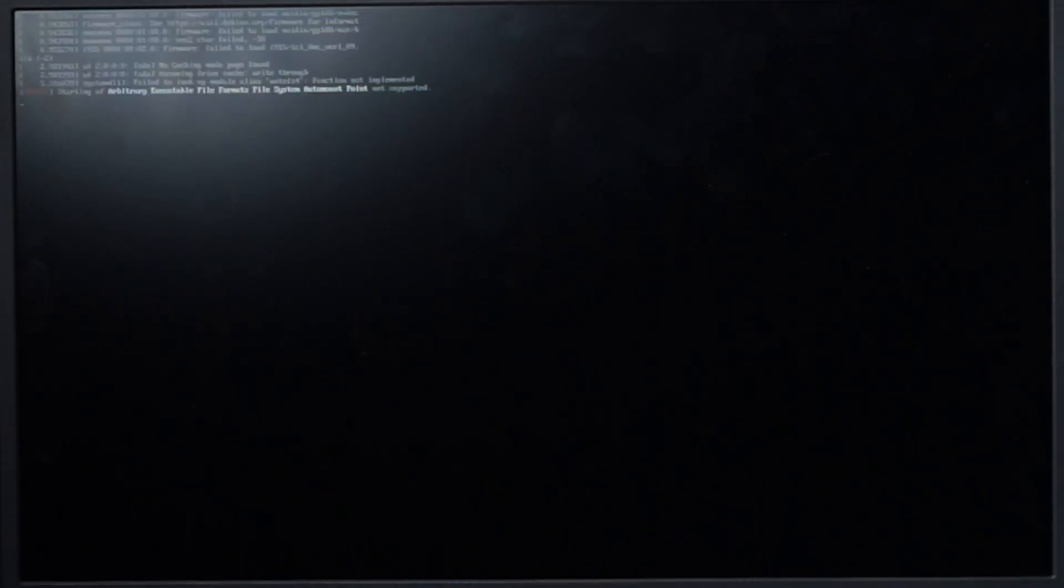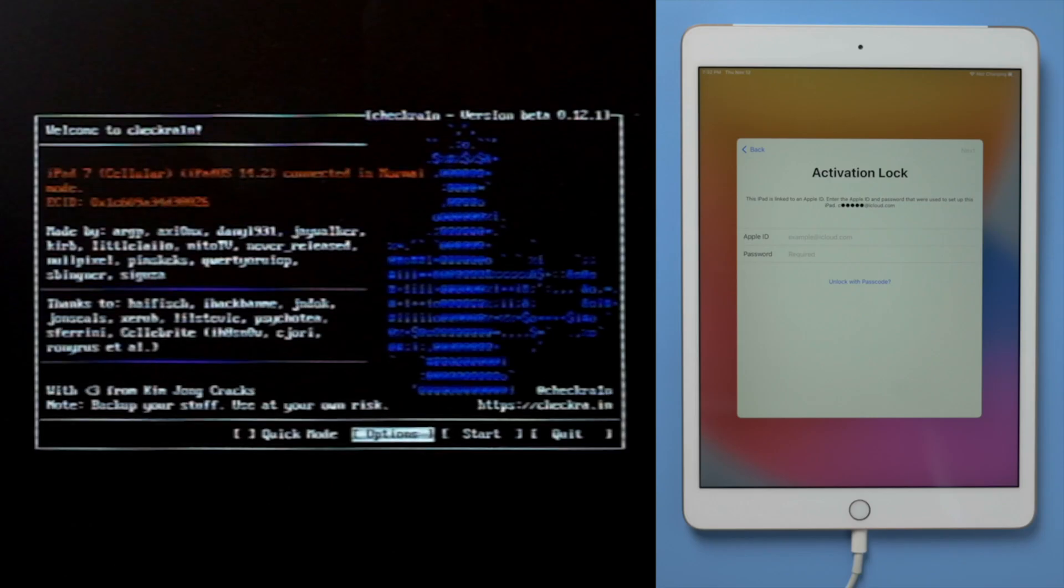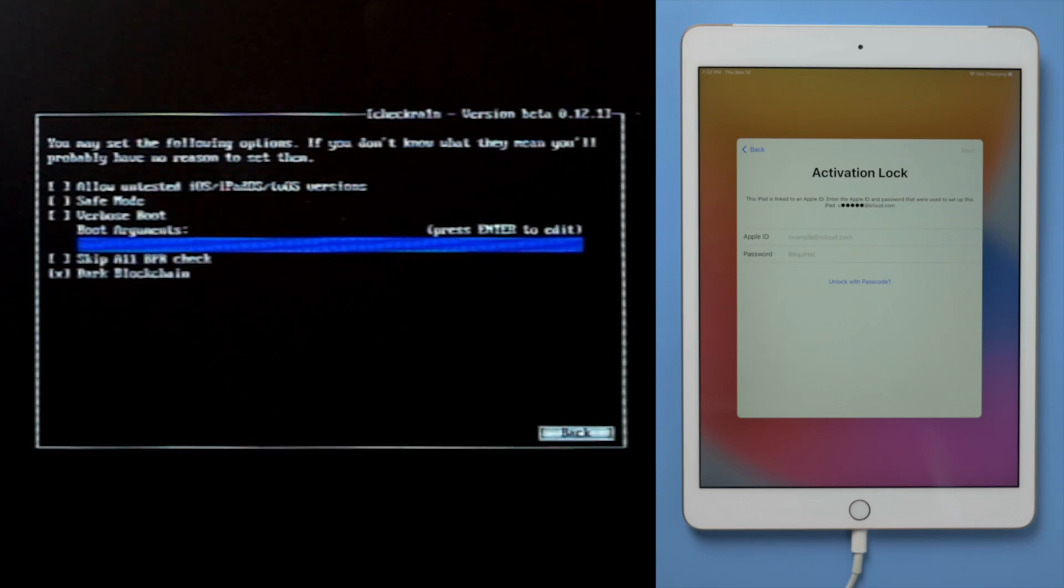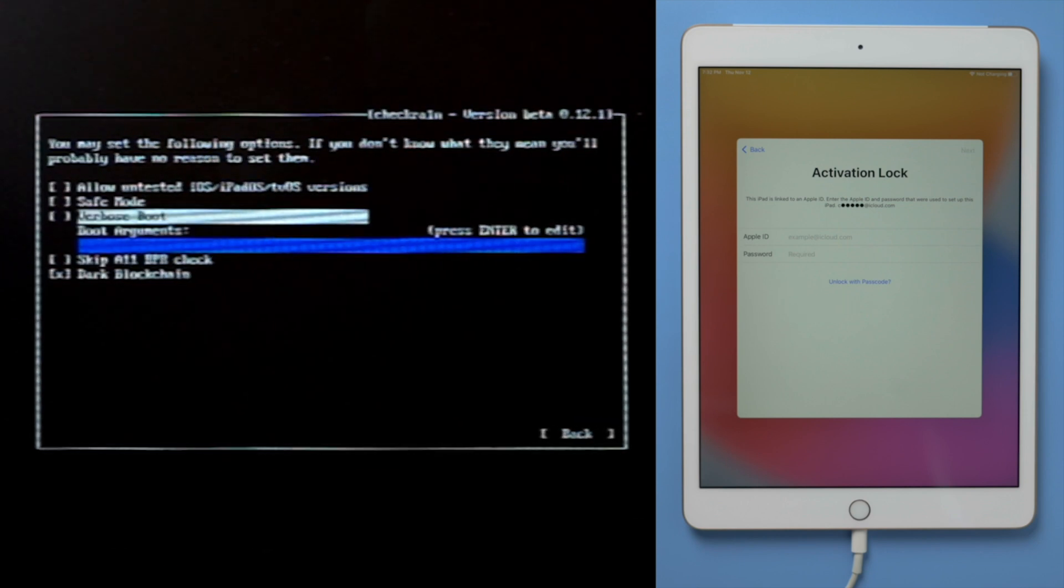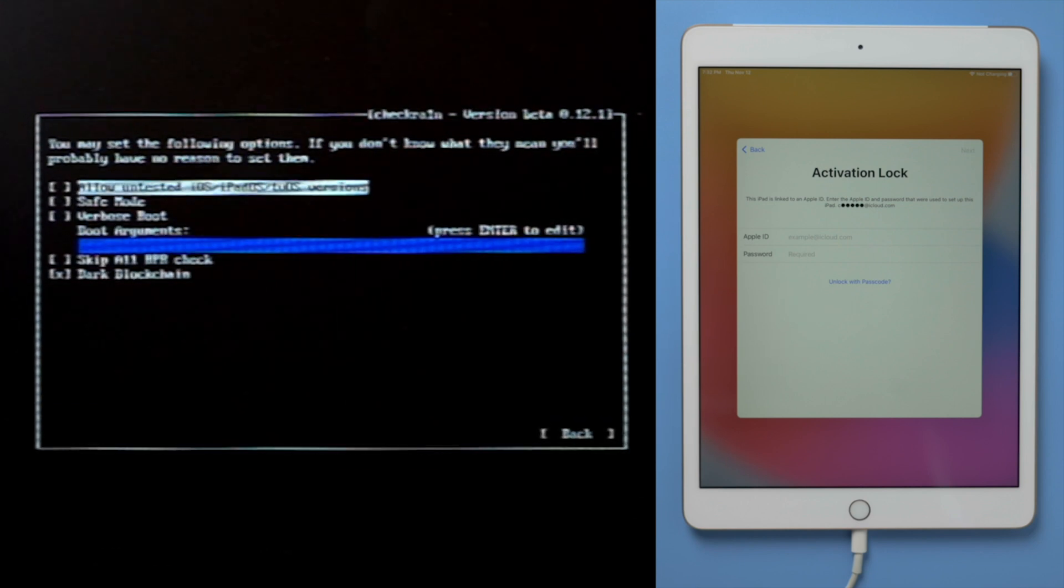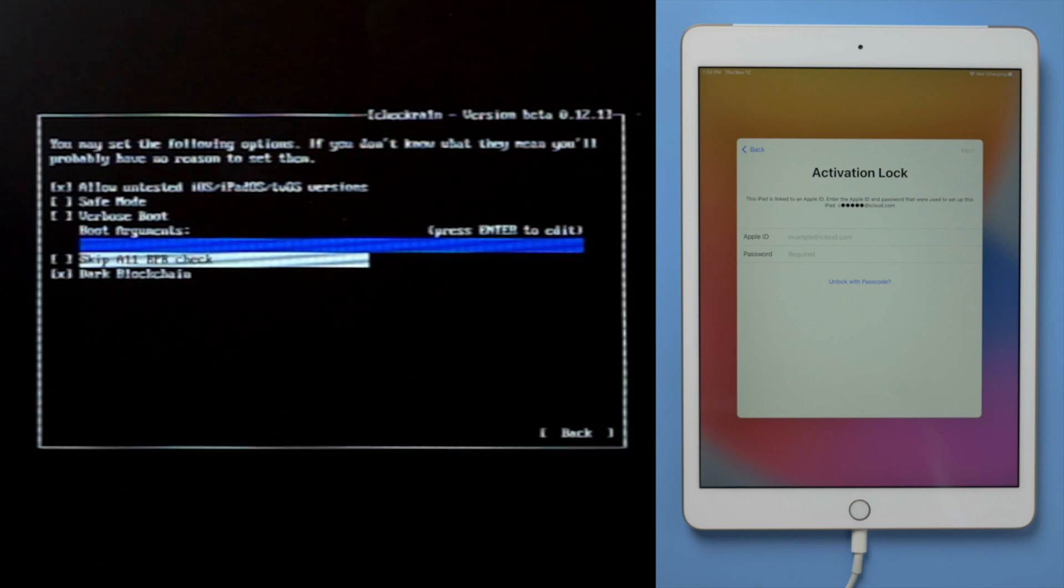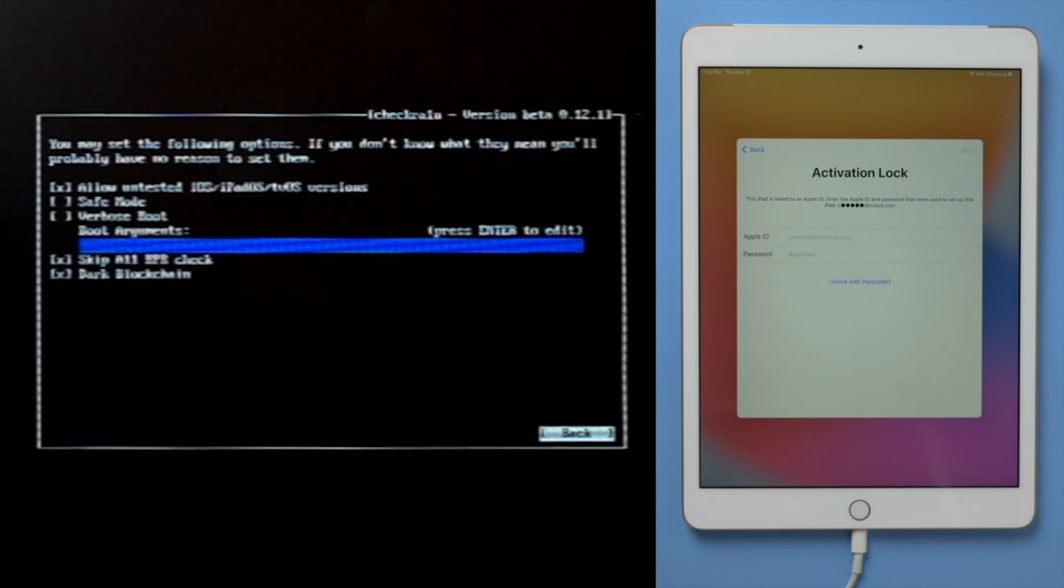Seconds later, we'll see the checkra1n jailbreak wizard. Then select the options from the keyboard arrow key, and press enter to set the jailbreak tool. From the settings screen, select the first option and press enter to select it. After selecting skip 11 BPR check, press enter to select.